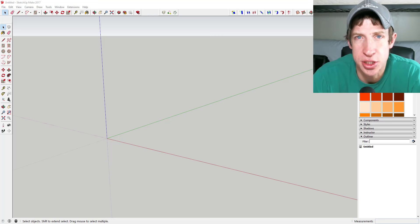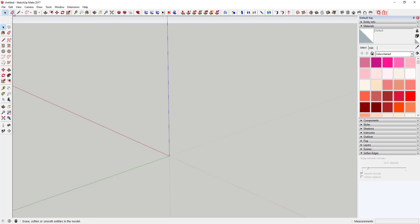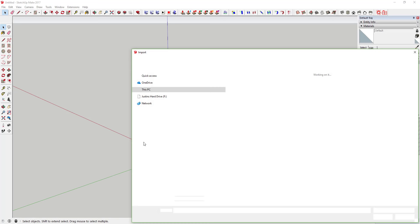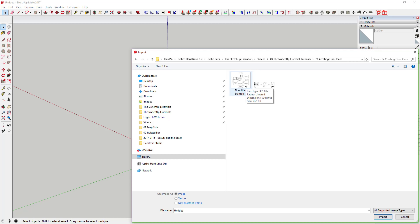You can import an image into SketchUp by going to File > Import. If you have a floor plan image like the one I have here, you can bring that into your model. To do that, first make sure the box labeled 'Image' is checked — you don't want 'Texture' or 'Match Photo' checked at this point. You want 'Use Image as Image' checked. Then just double-click on your image to bring it in.